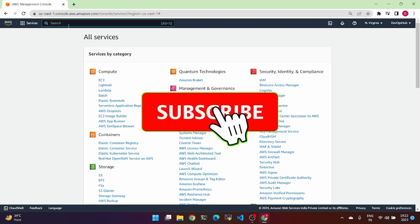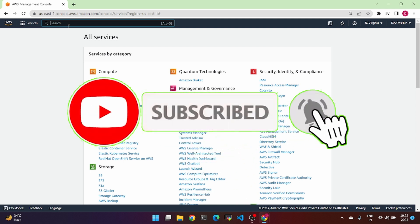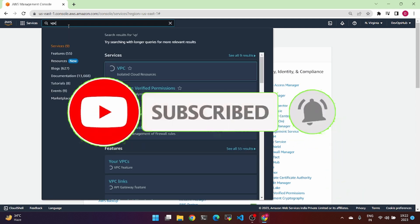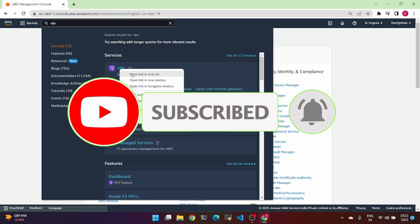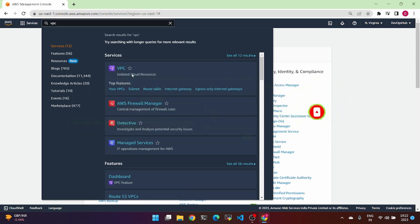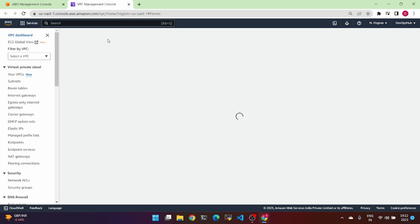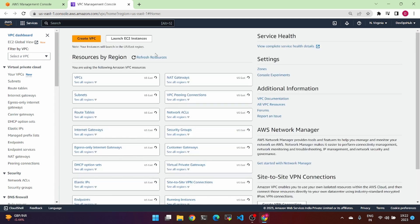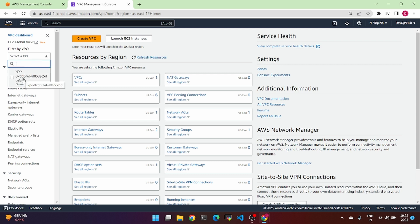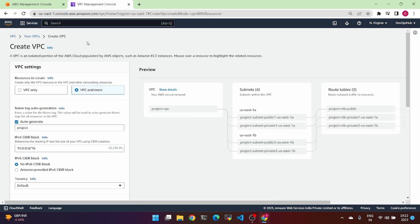First, we can navigate to the VPC. In the search bar, type VPC. Open the link in a new tab. In the search bar, there is a default VPC.